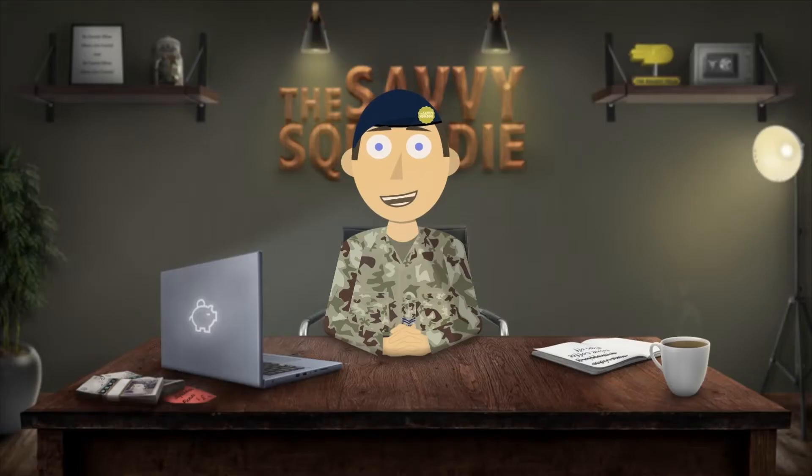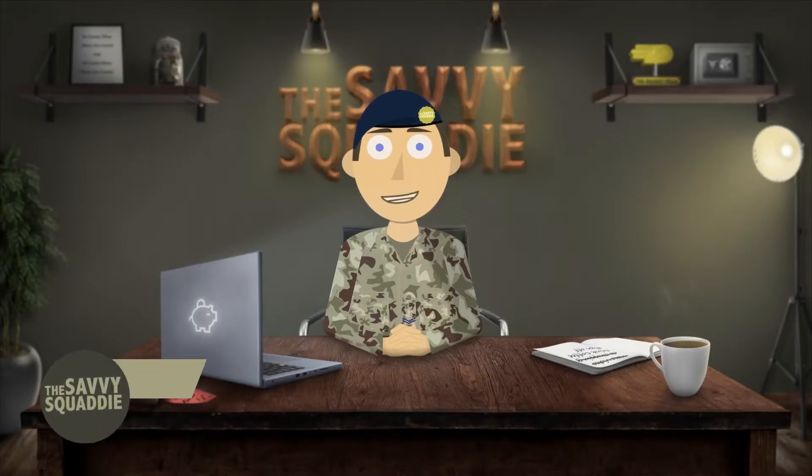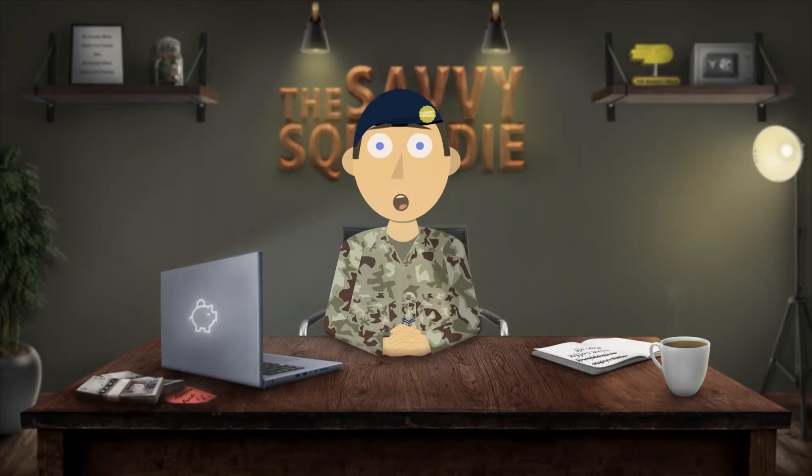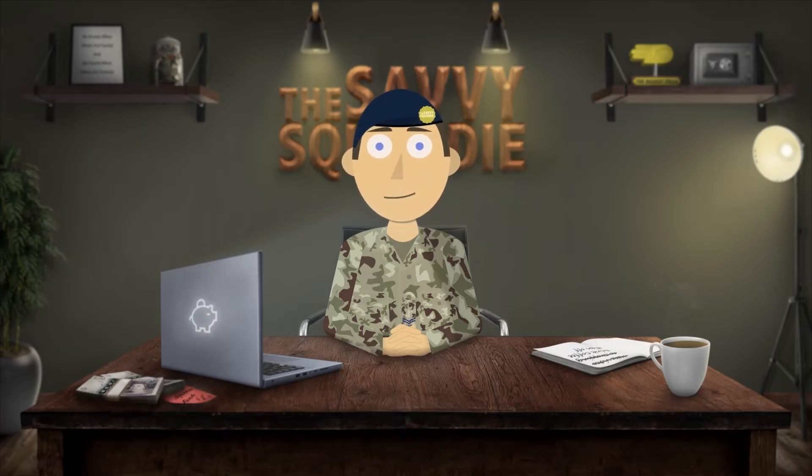Hey everyone and welcome to the Savvy Squaddy. In this video I'll be showing you how to budget your income using a custom-made spreadsheet which I will make from scratch and that you can download for free.